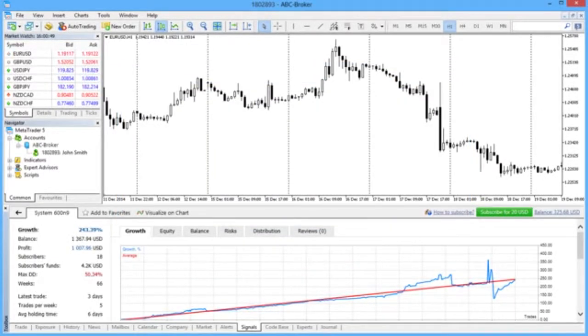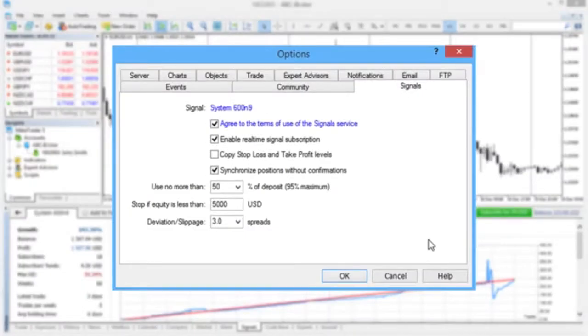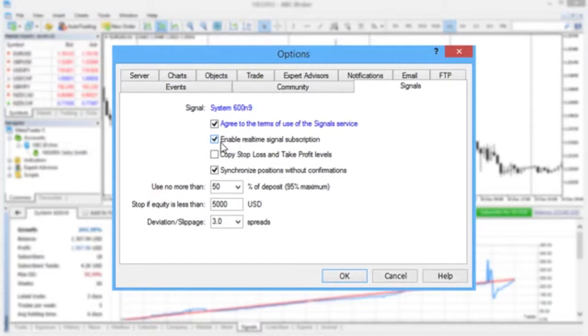After that, only copying parameters need to be specified. Make sure that the Enable Real-Time Signal Subscription option is enabled.